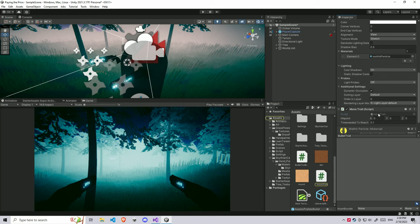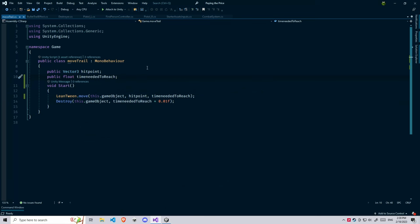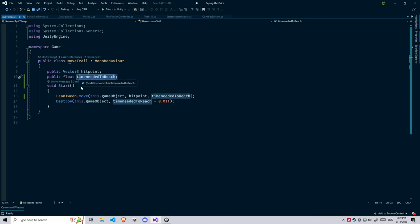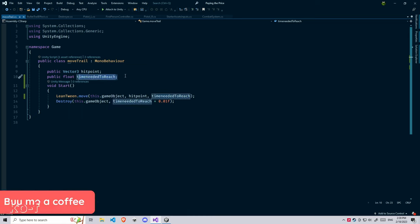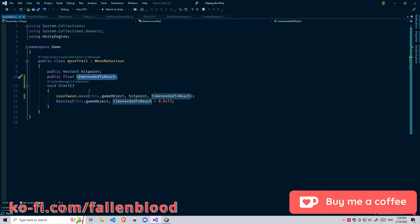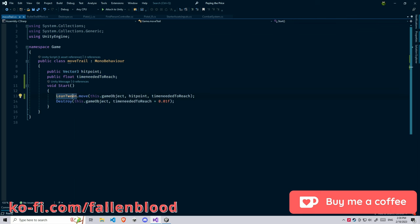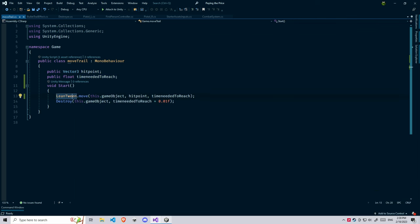Let's see what's really happening inside here. Okay, here we have a public Vector3 hit point, destination we're going to, and a time needed to reach, how much time is required to reach.